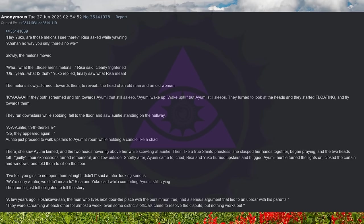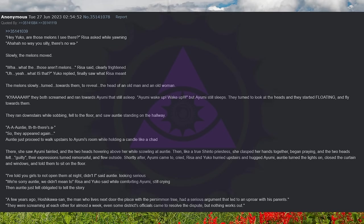The melons slowly turned towards them, to reveal the head of an old man and an old woman. They both screamed and ran towards Ayumi that's still asleep. Ayumi, wake up! Wake up! But Ayumi still sleeps. They turned to look at the heads and they started floating and flying towards them. They ran downstairs while sobbing, fell to the floor, and saw Aunty standing on the hallway.